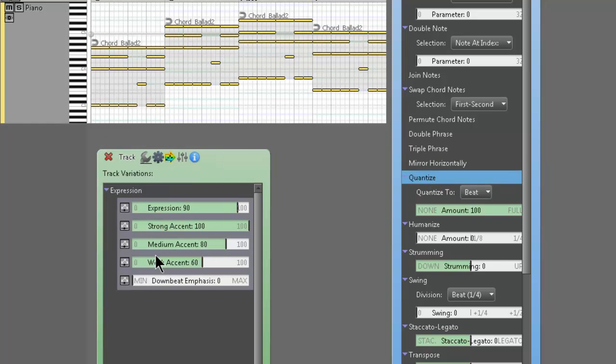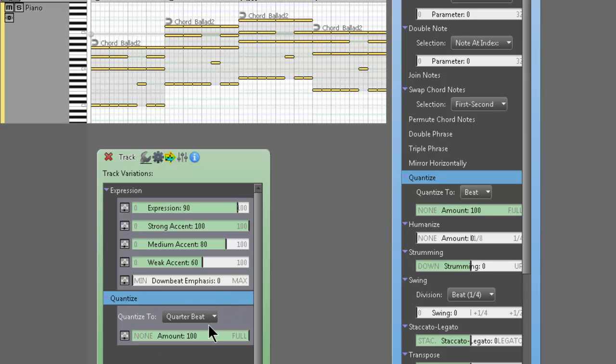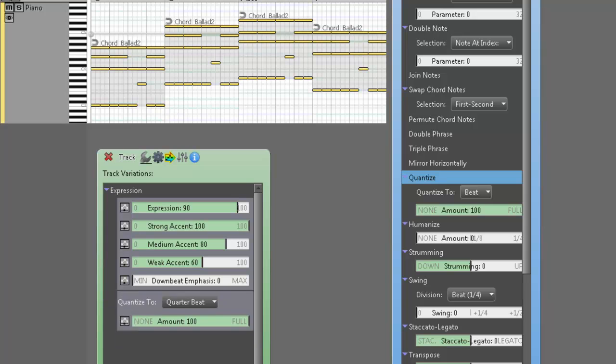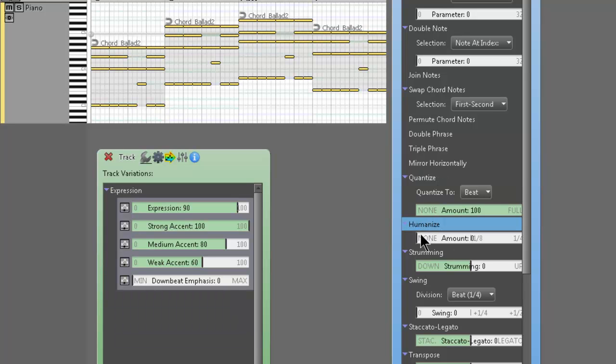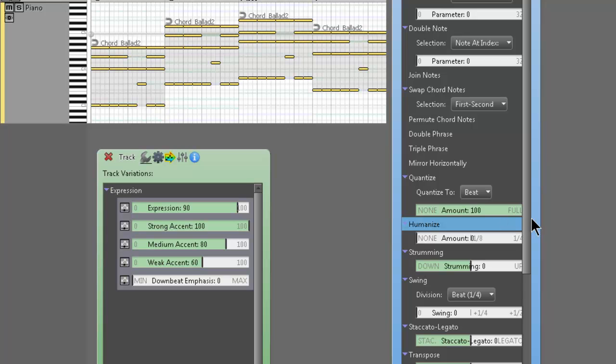Quantize does exactly what you think it does. If you've got sloppy MIDI phrases, you can obviously apply that to the track. And it'll tighten everything up real quick. So good stuff. Humanize obviously does the opposite of quantize. It's going to make everything a little bit more sloppy, a little bit more human. And useful if you're looking for like a loose kind of feel.